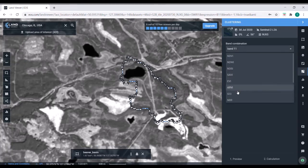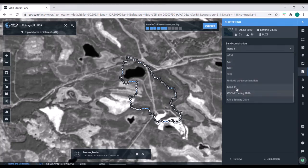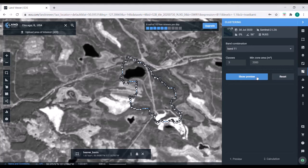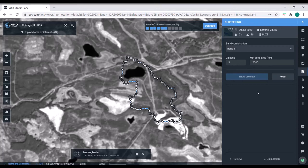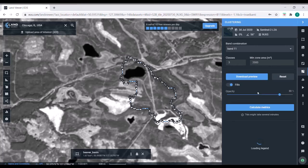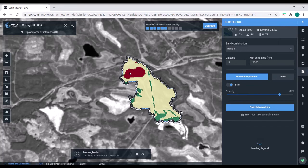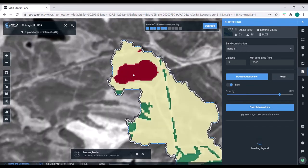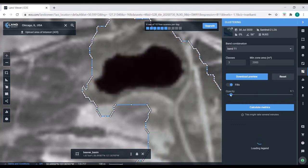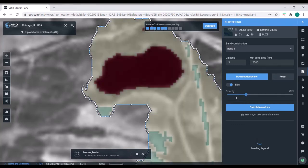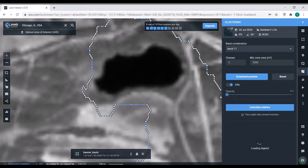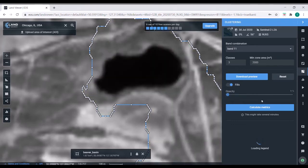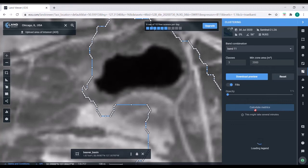So let's go into the clustering. You can see I've chosen band 11. We're going to keep it at three classes. And then you can just show the preview. And you can see that it does a pretty good job at finding out where the water is versus where dry land is. So if we drop this opacity a little bit, you can see that it's doing a pretty good job picking that out.